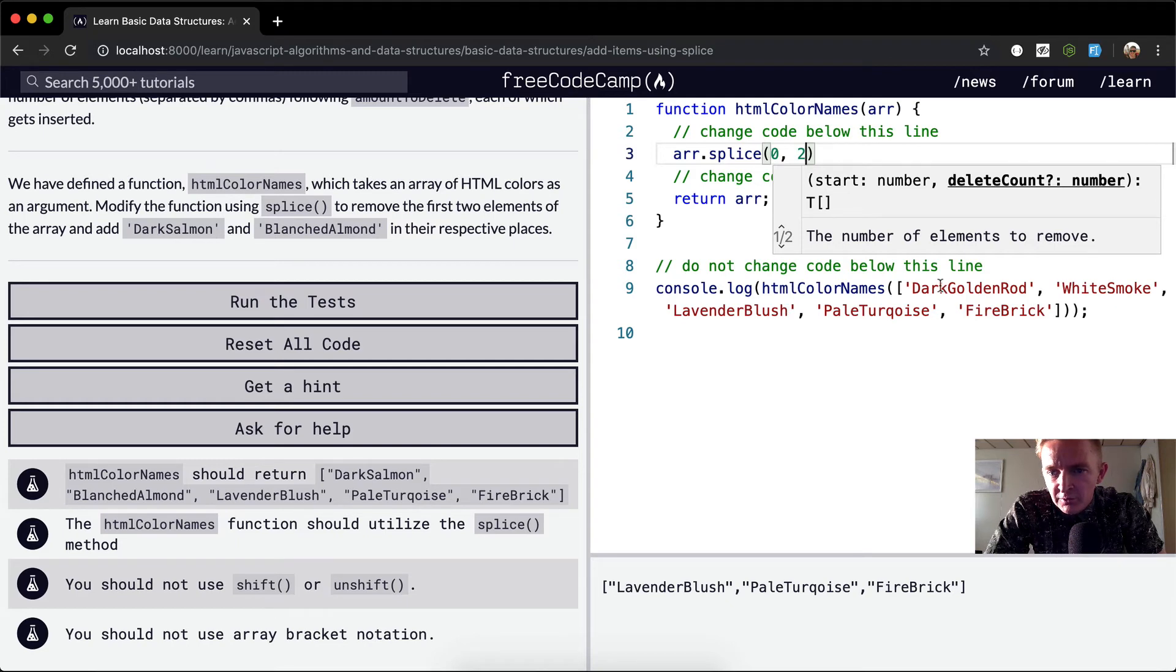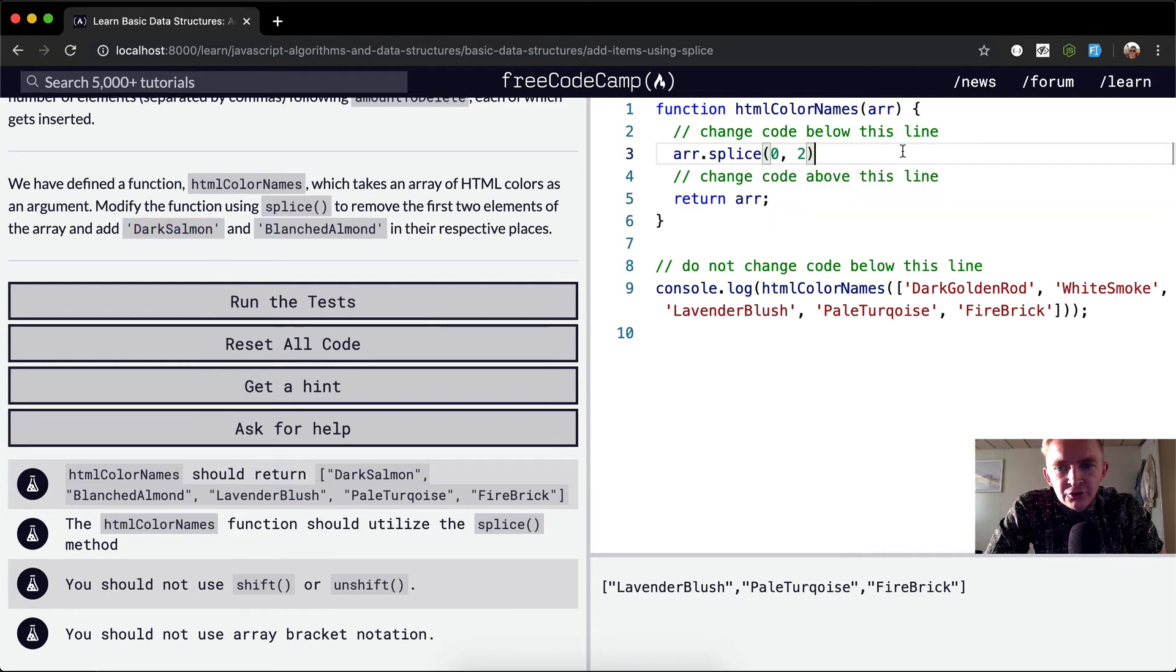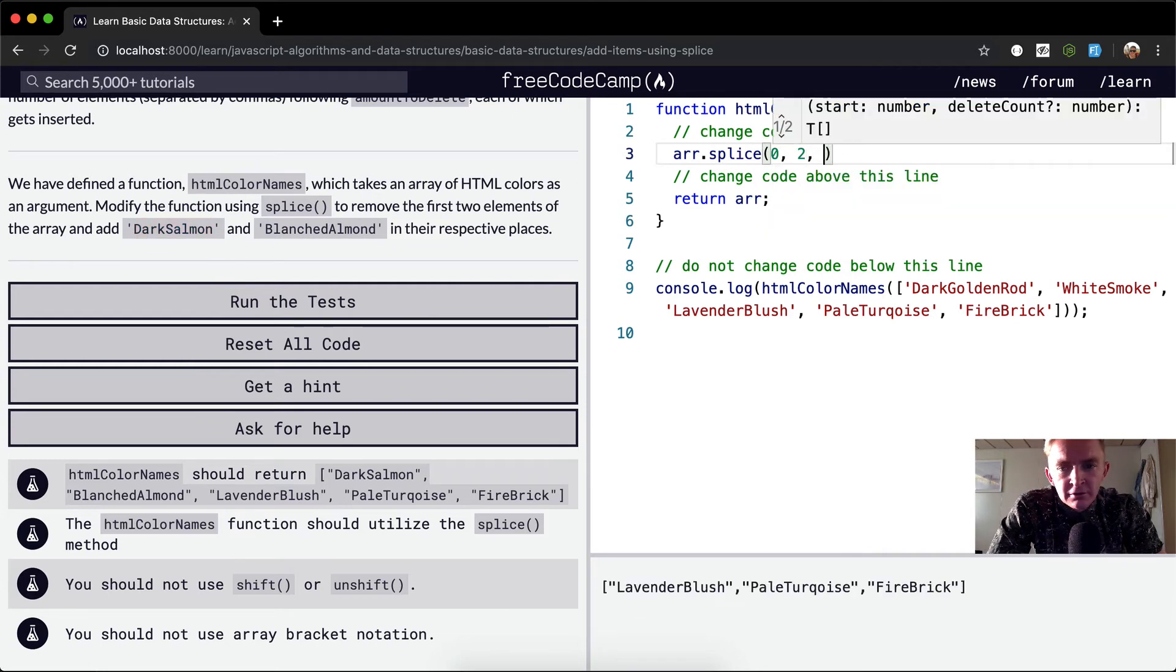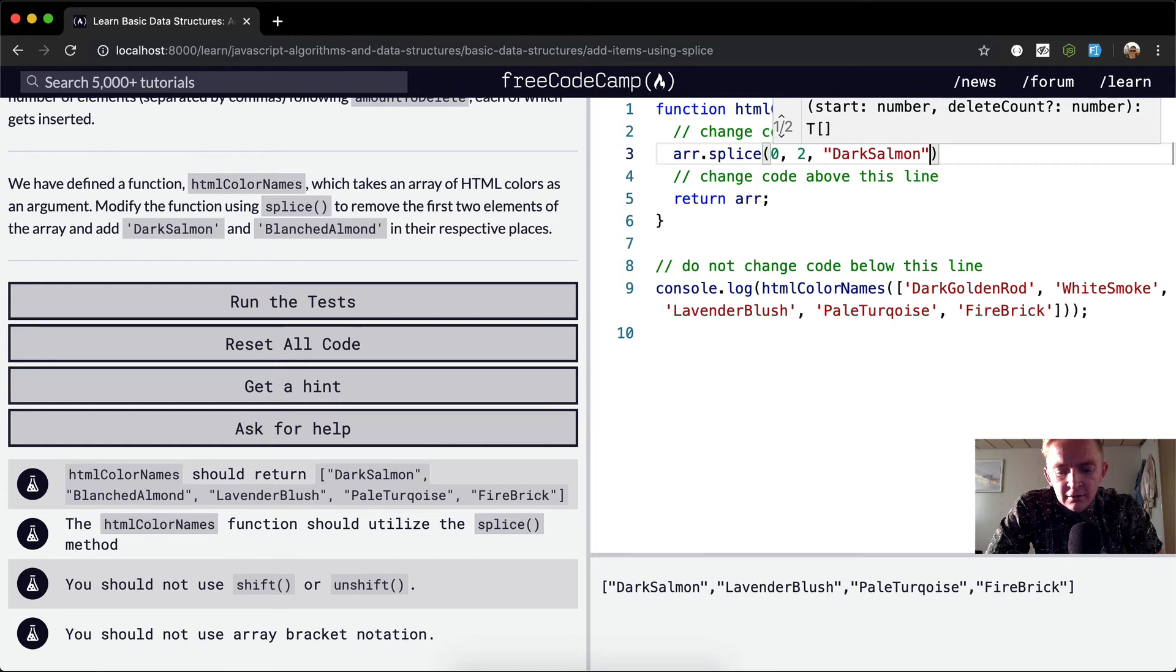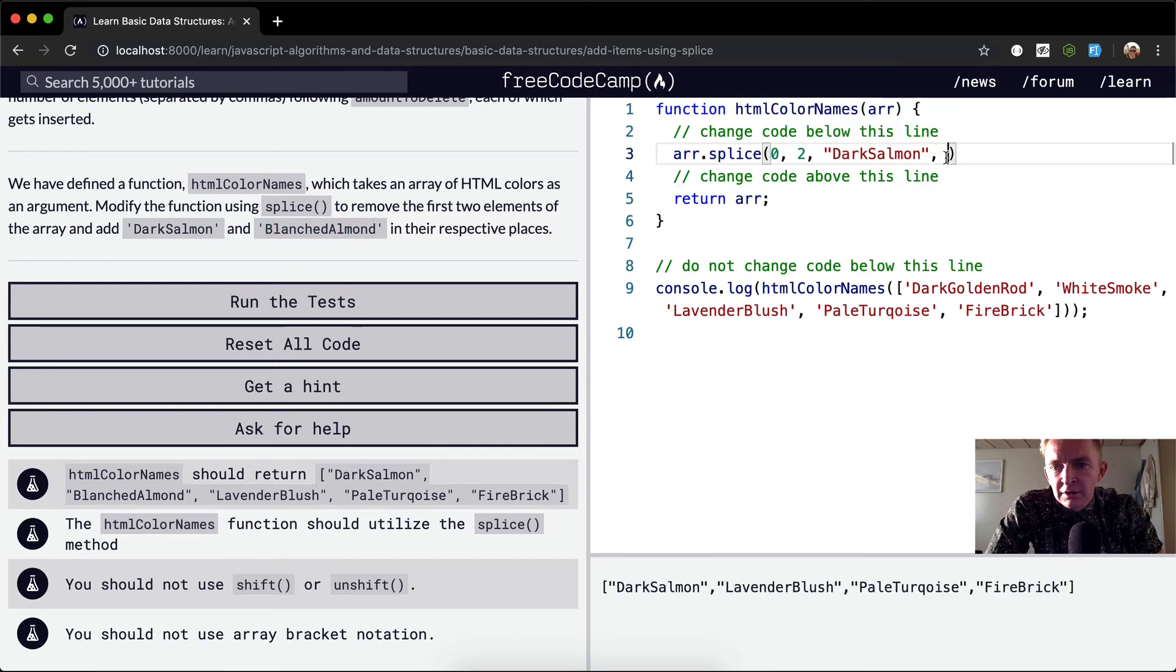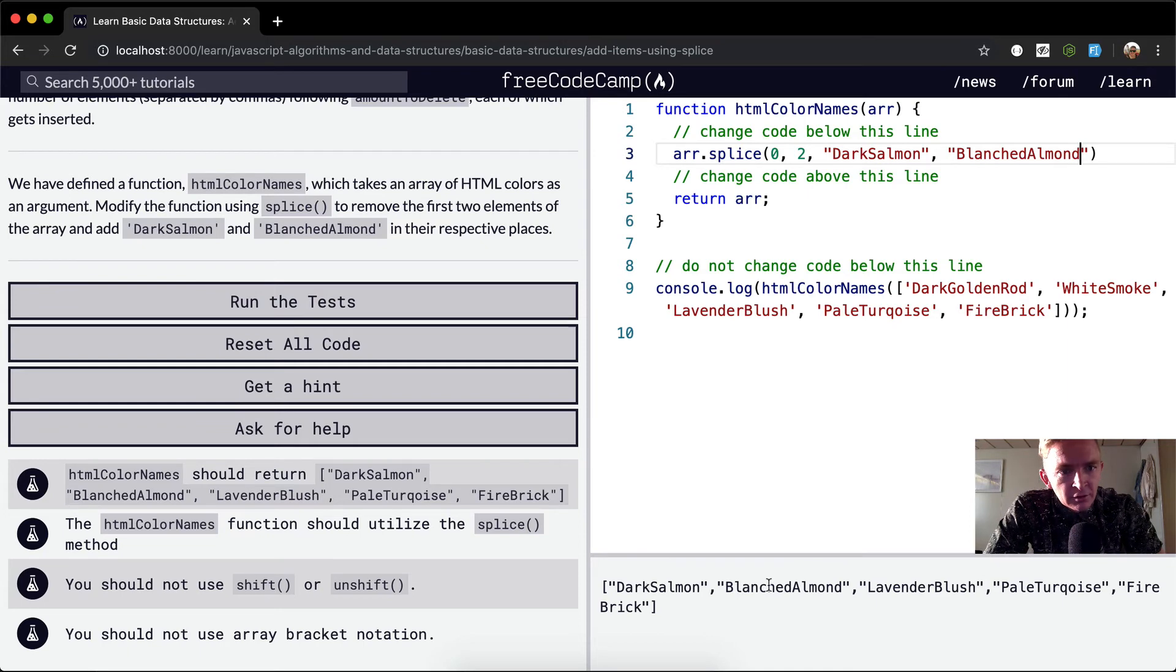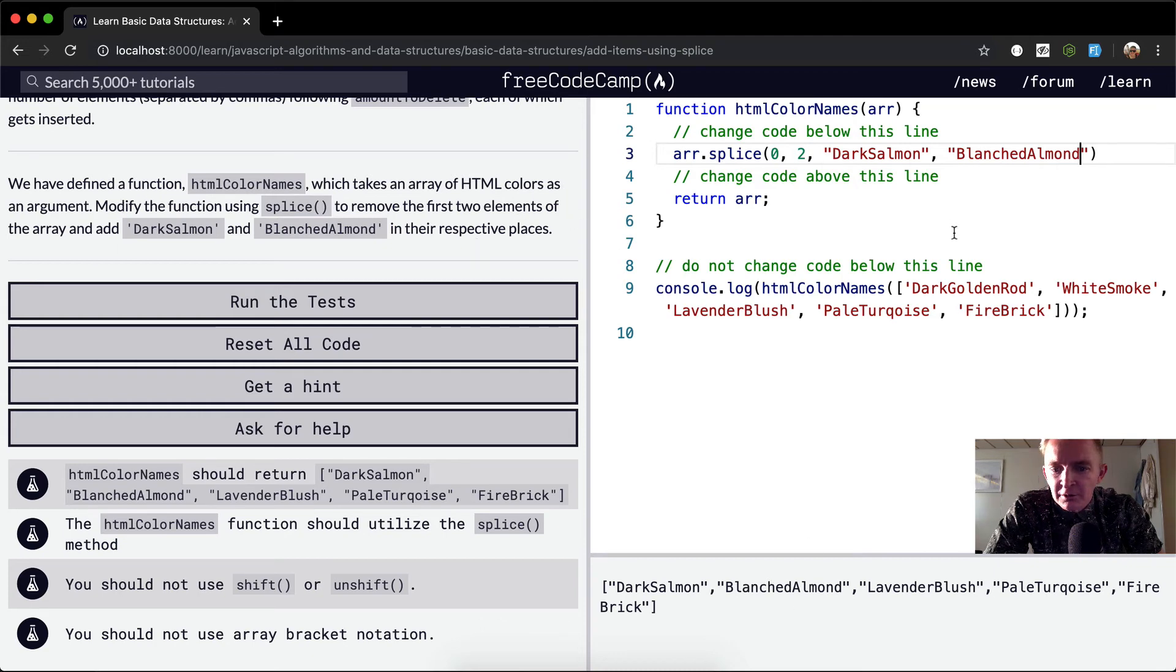Yes, because we've removed these first two. And then what we want to add in here is the string of dark salmon and blanched almond here. And so now we've got dark salmon, blanched almond. Remove the first two elements of the array and add dark salmon and blanched almond.